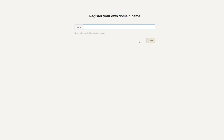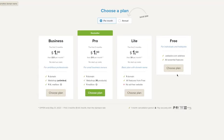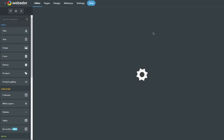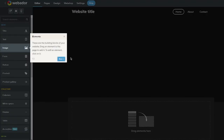Next, you can register your own domain name right now, or use a domain from providers like Hostinger, Bluehost, or GoDaddy. I'll skip that for now by selecting 'Later.' Then choose your plan — I'm going with the free plan — and now you're inside the Webador editor.